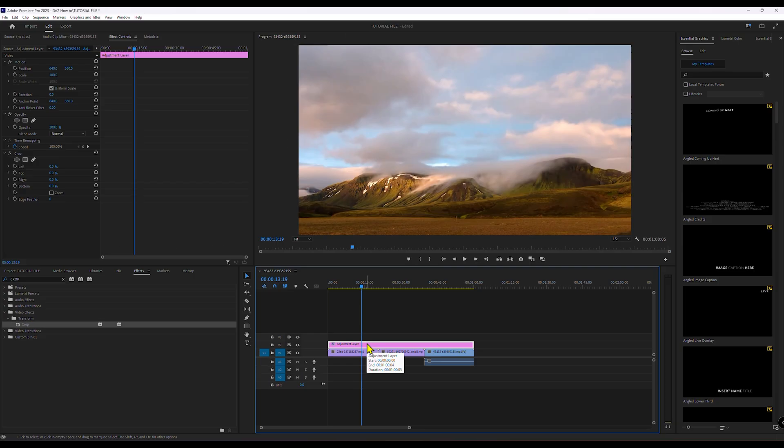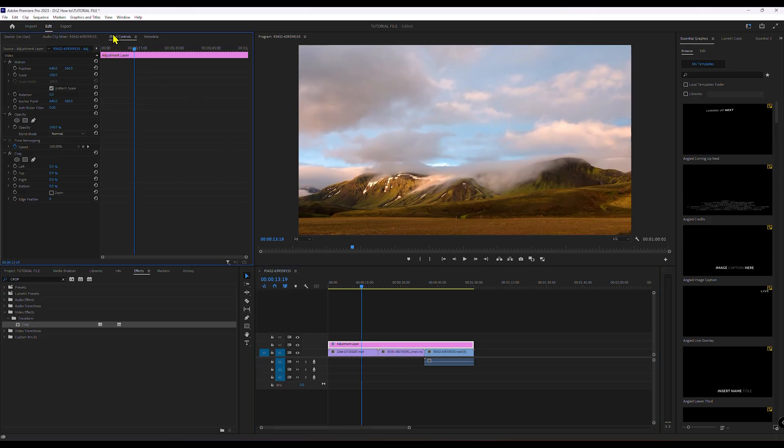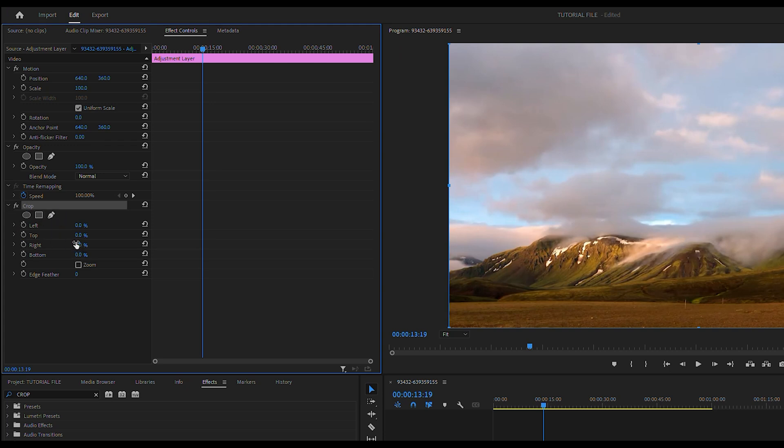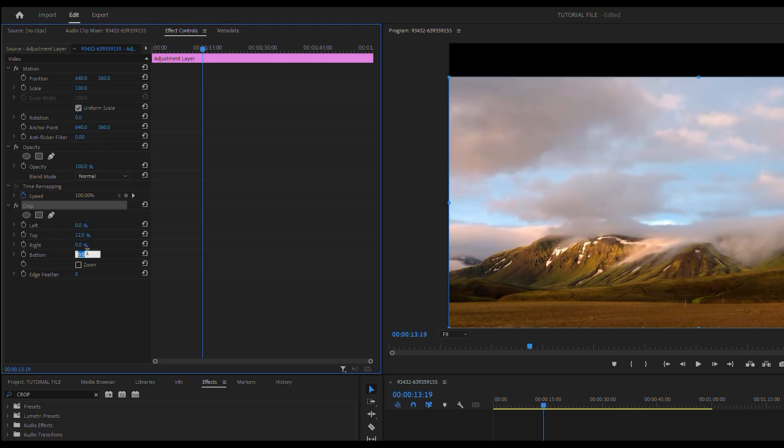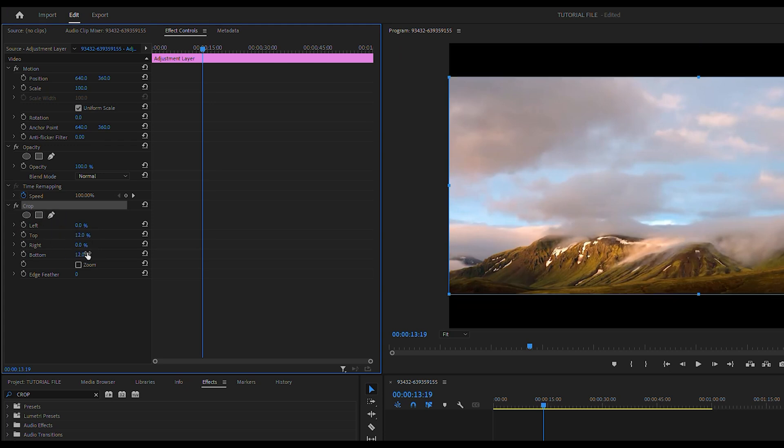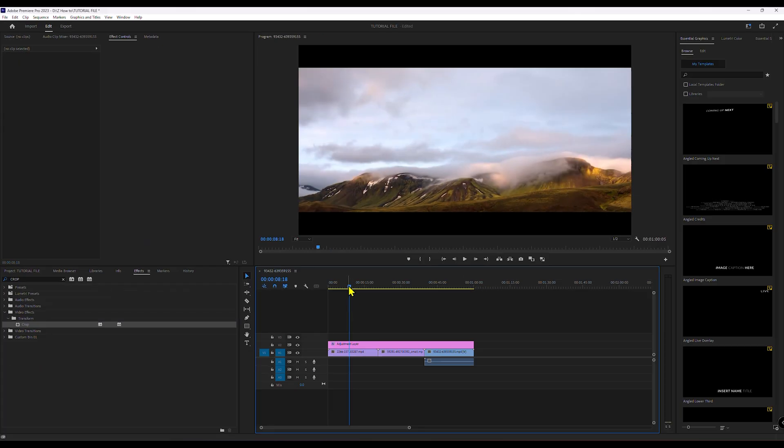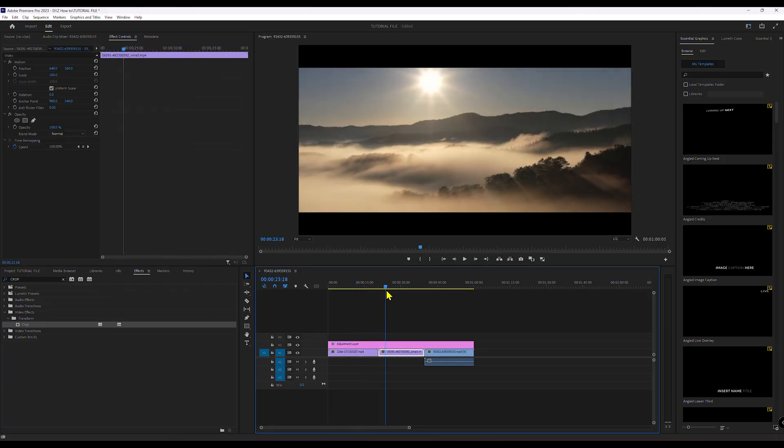With the adjustment layer still selected, go to Effect Controls and find the crop settings. Set the top and bottom values to 12% for cinematic black bars. You can adjust the percentage for thicker or thinner bars depending on your preference.